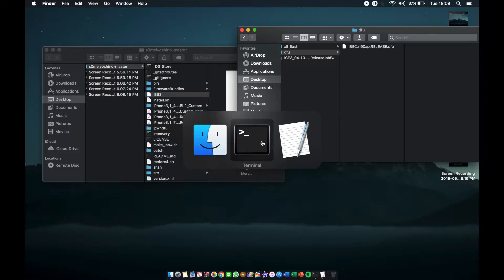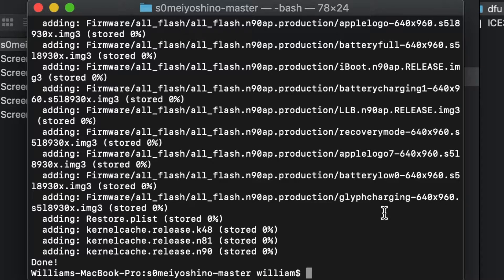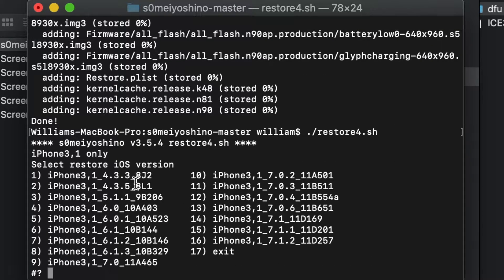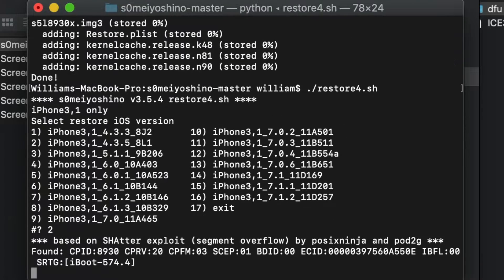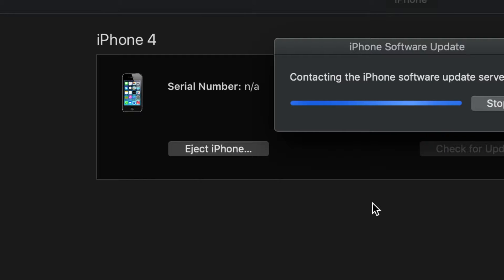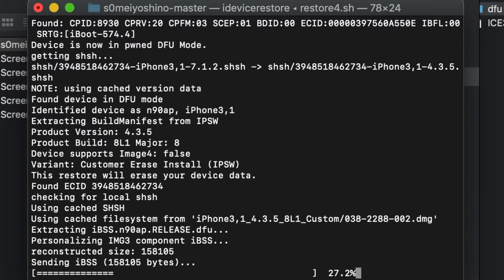Go back to Terminal and type './restore4.sh', hit Enter. You'll see options: 4.3, 5.0, even 7.0, and some other IPSW versions. Since I'm going to 4.3.5, I'll type '2' and hit Enter. iTunes will freak out and try to pop up — just close it. It should work!